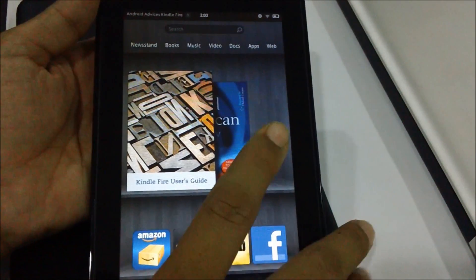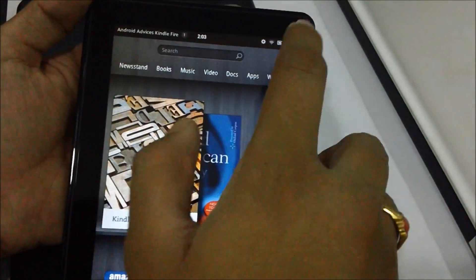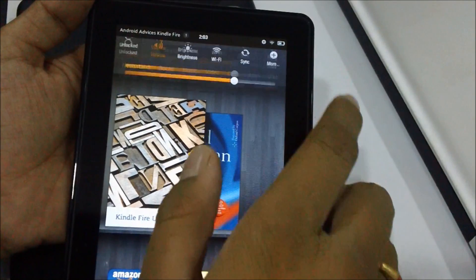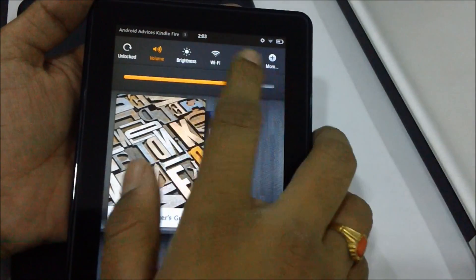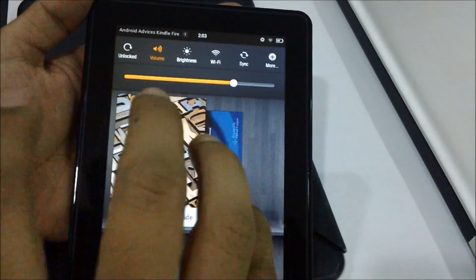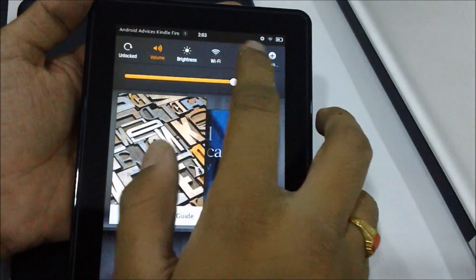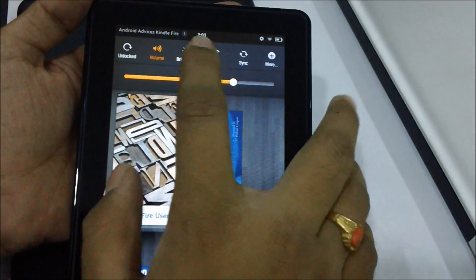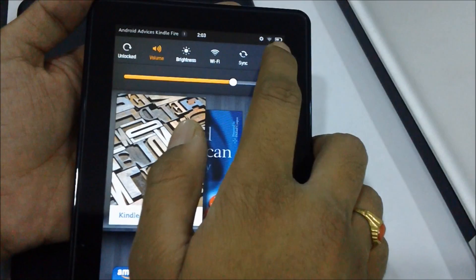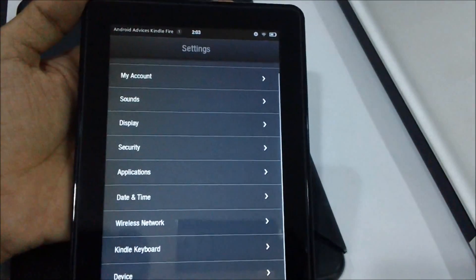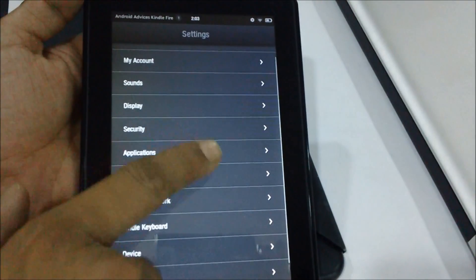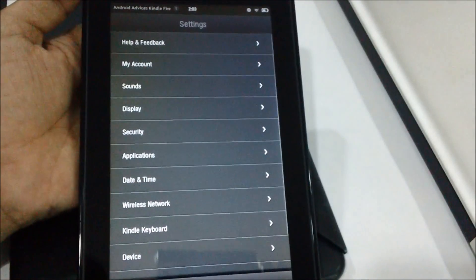In order to get started, you need to tap on the top notification area and then tap on More, following which you will get a list of different settings.